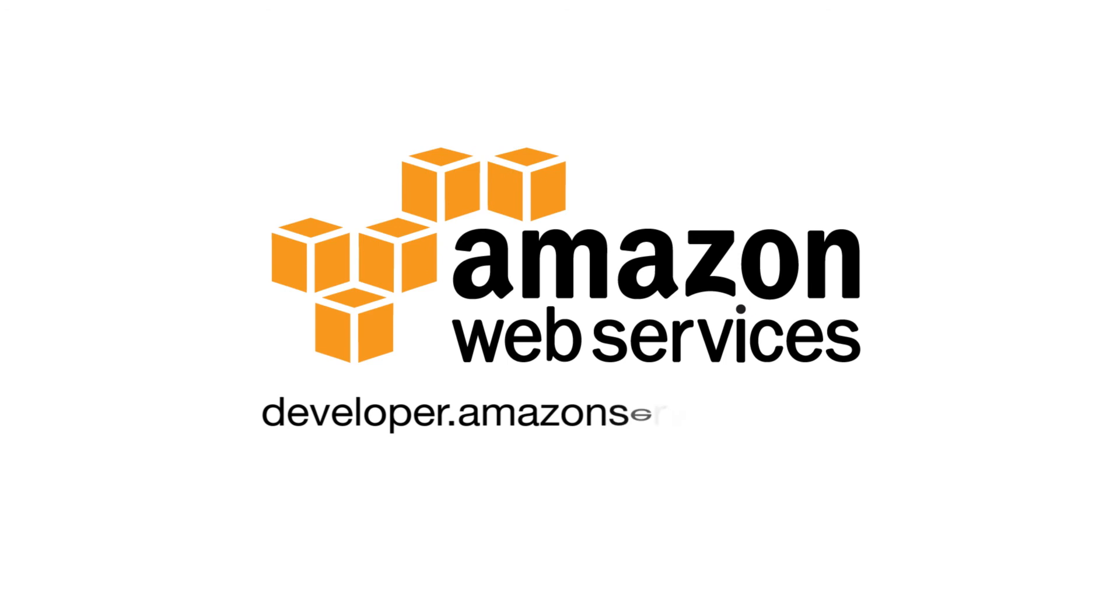MWS is available for free to all professional sellers. Learn more at developer.amazonservices.com.